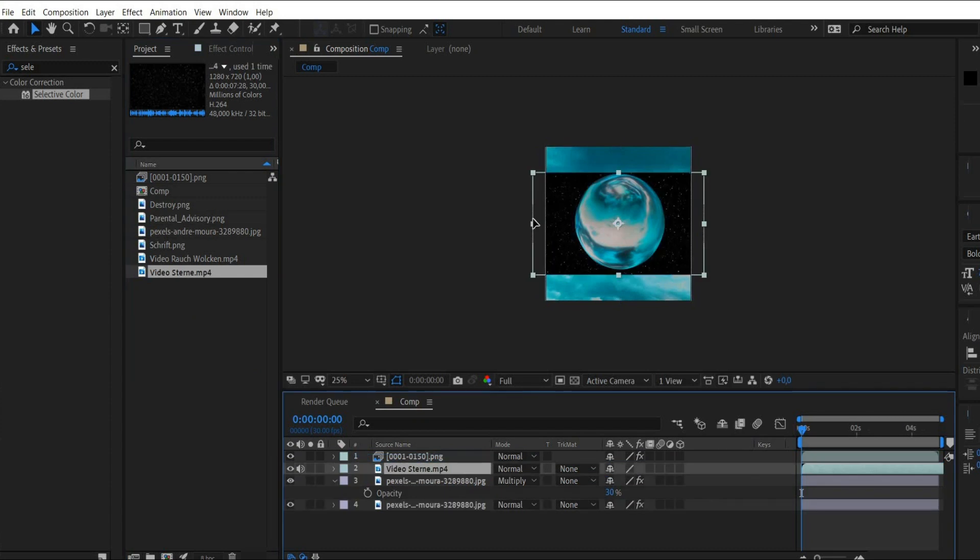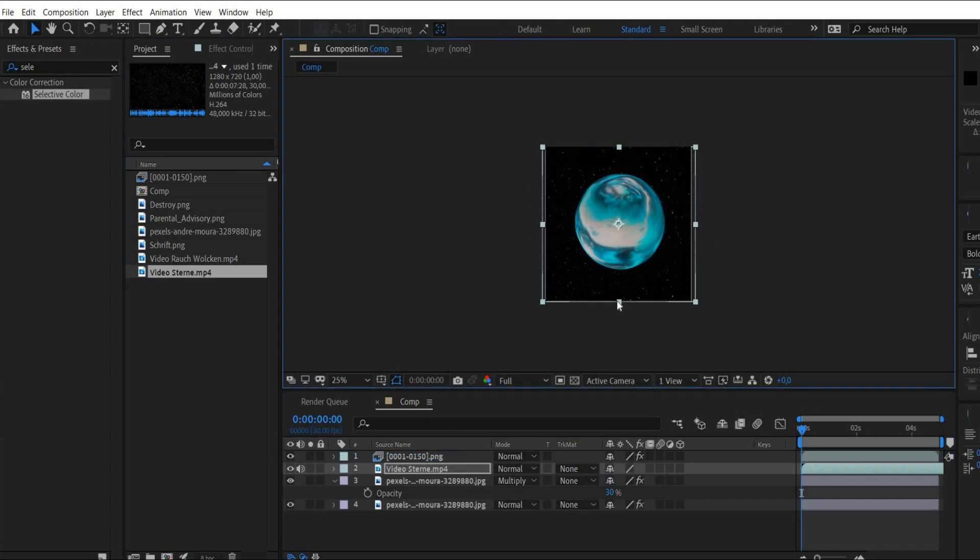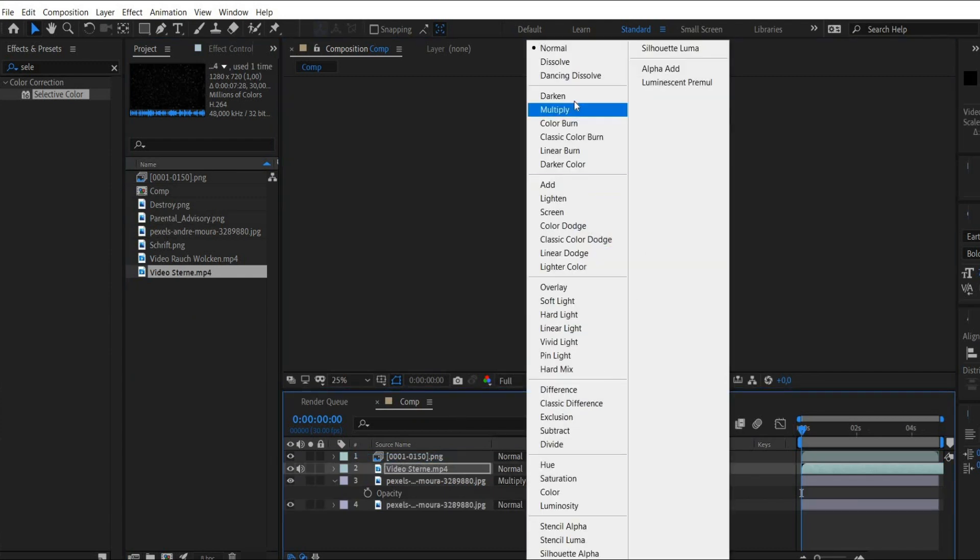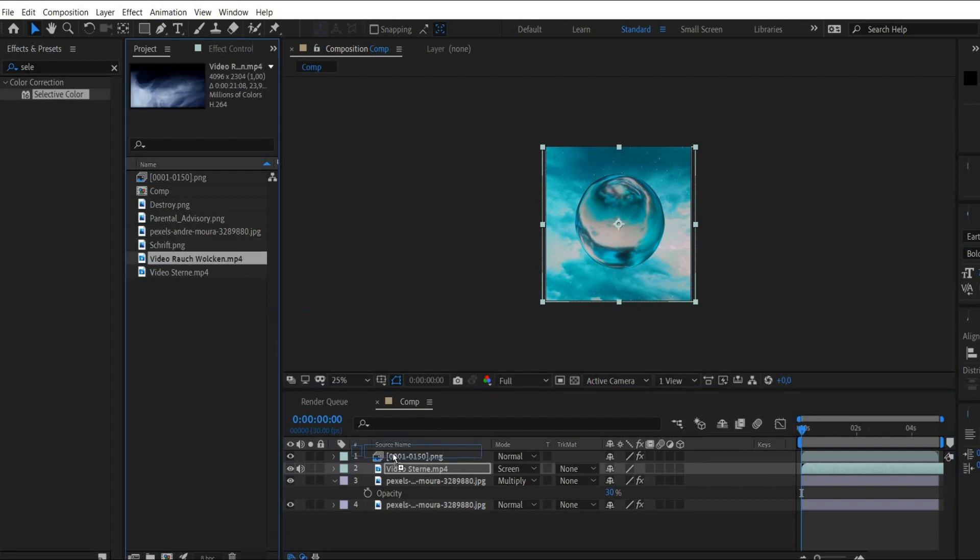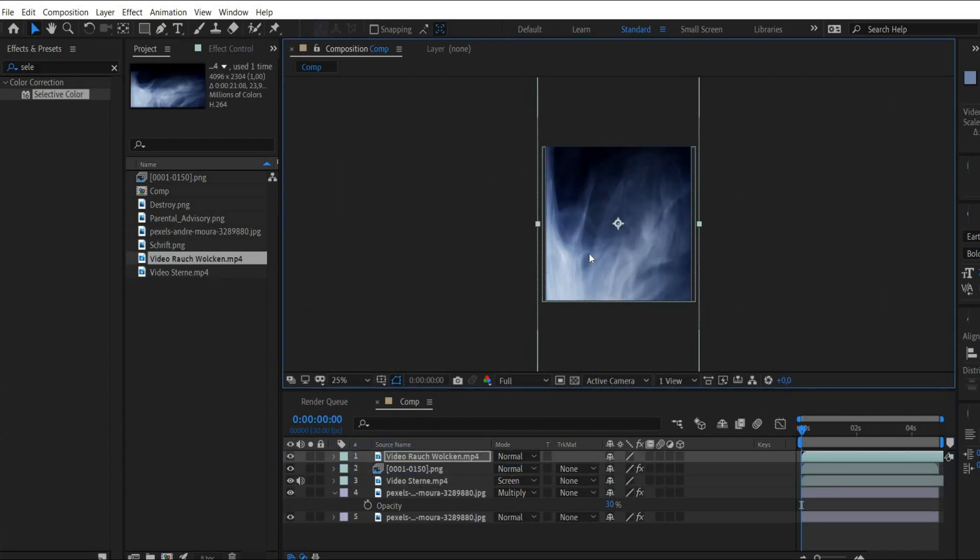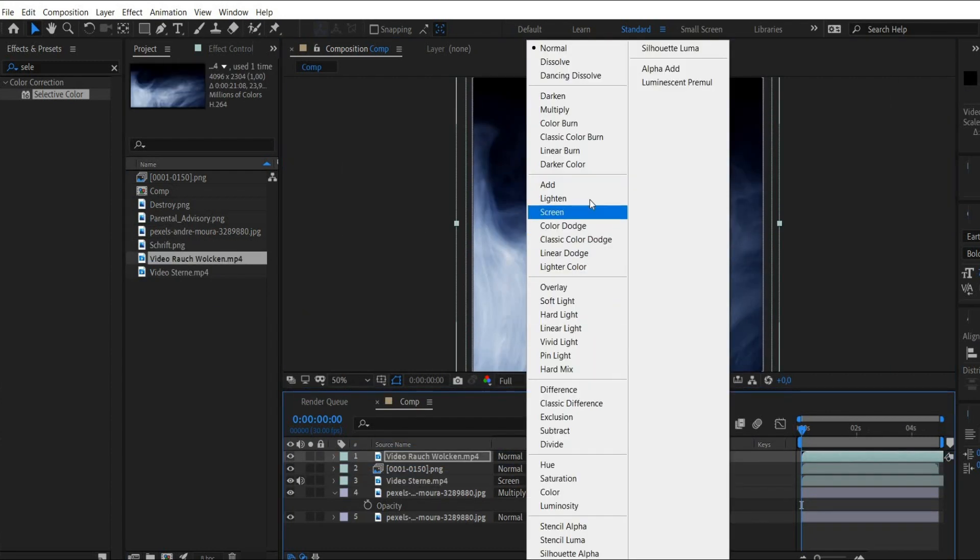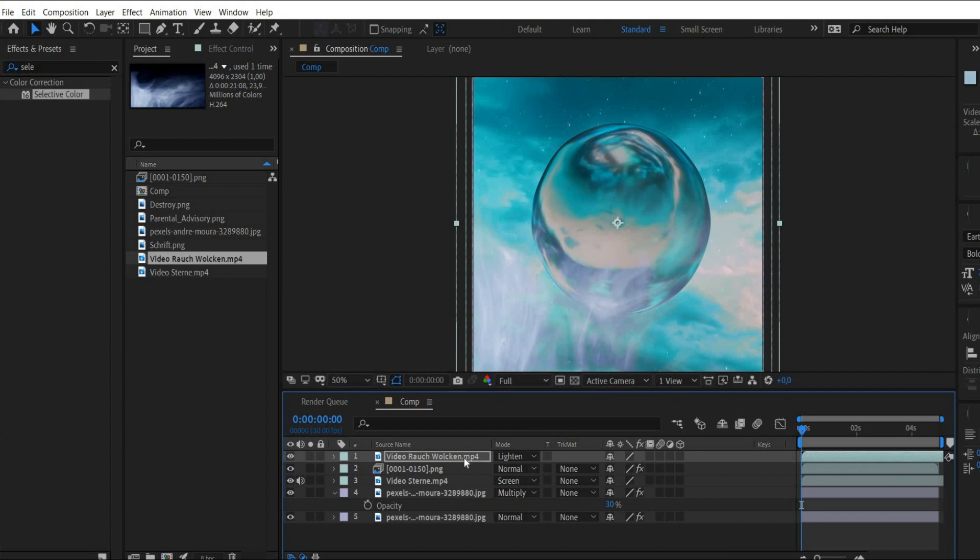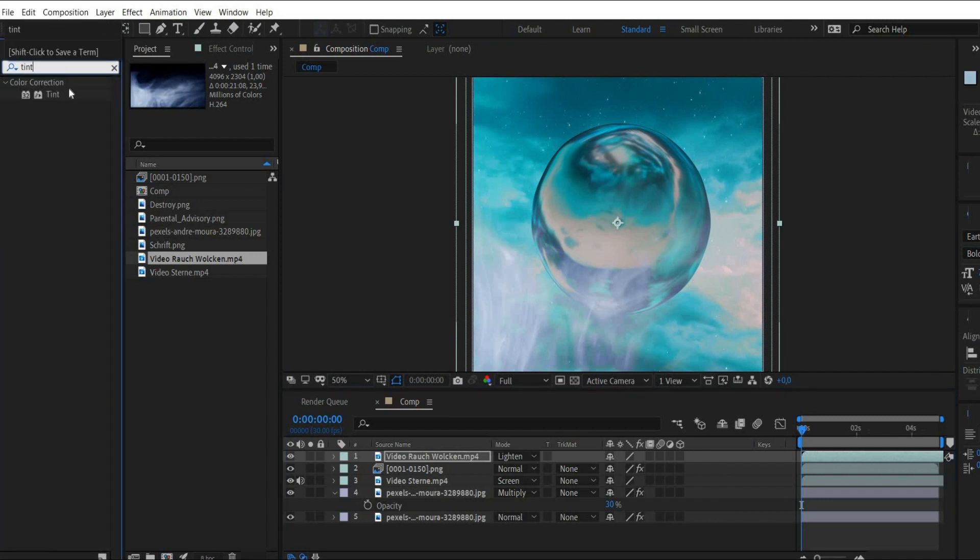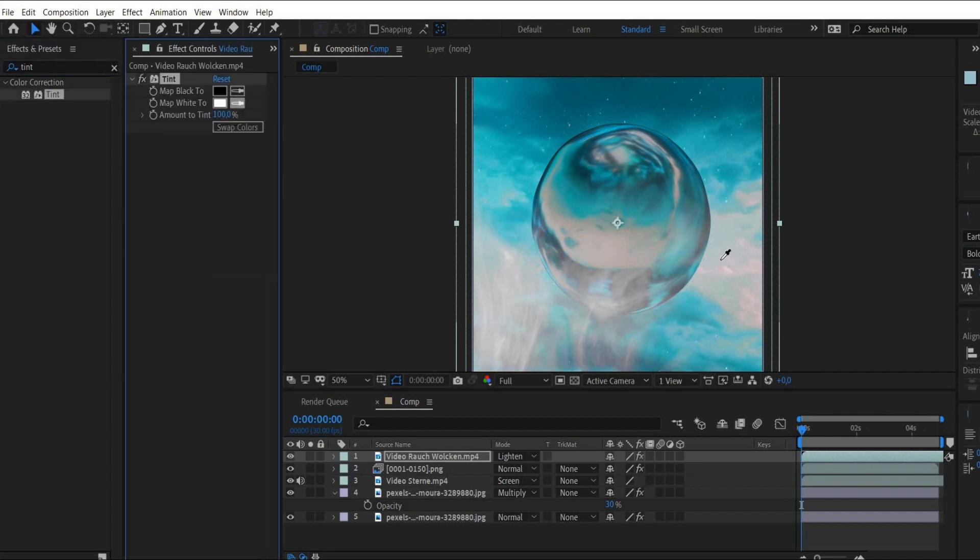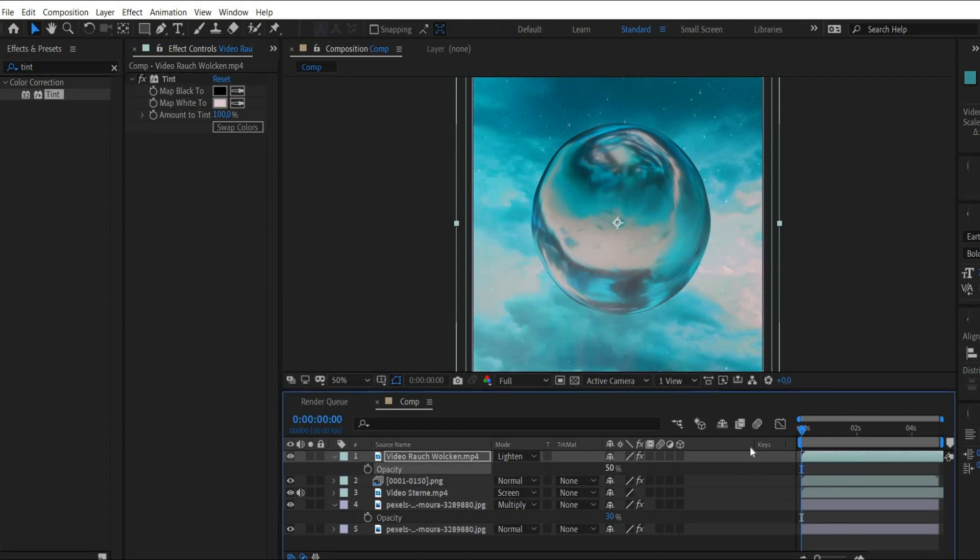Now I work with overlays. First I put a star animation behind the animation and set the blending mode to screen. Now I choose a smoke animation. I set it to the top and select the blending mode to lighten. The smoke is too white, so we search for the effect tint. There we choose for white a light tone from the background. Press the T key and set the opacity to 50%.